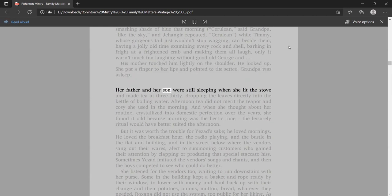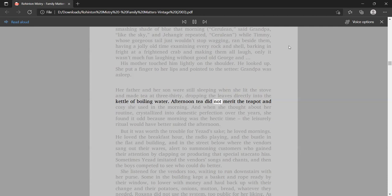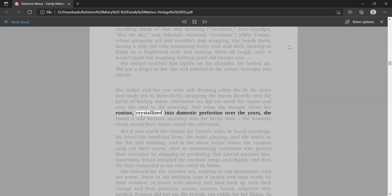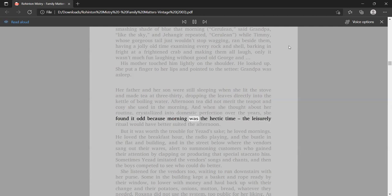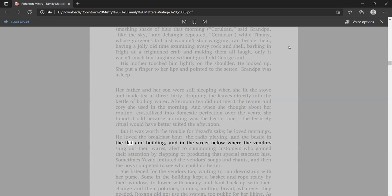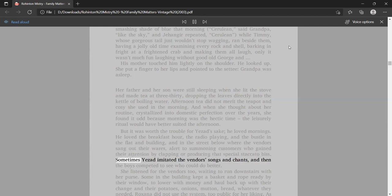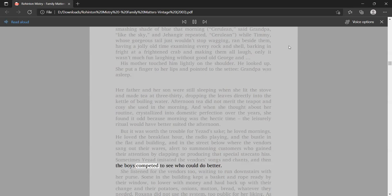Her father and her son were still sleeping when she lit the stove and made tea at 3:30, dropping the leaves directly into the kettle of boiling water. Afternoon tea did not merit the teapot and cozy she used in the morning. And when she thought about her routine, crystallized into domestic perfection over the years, she found it odd because morning was the hectic time, the leisurely ritual would have better suited the afternoon.